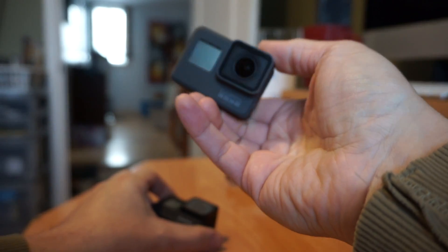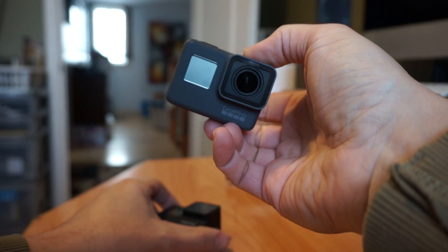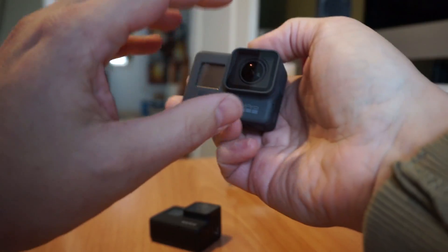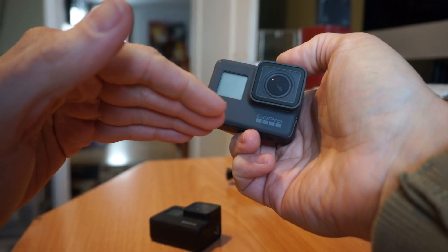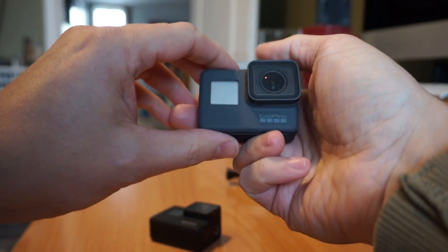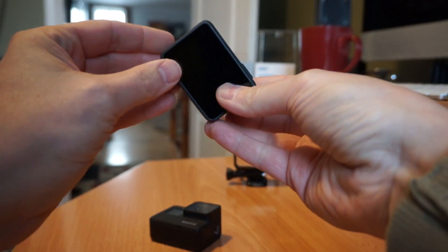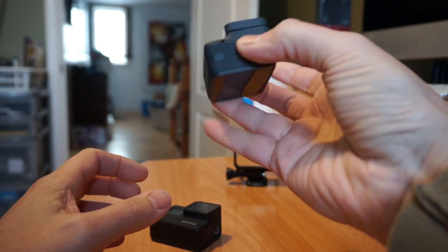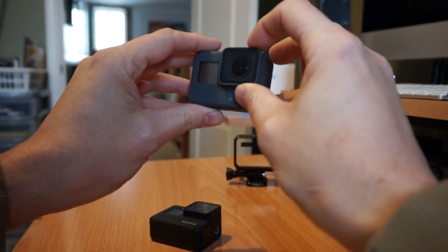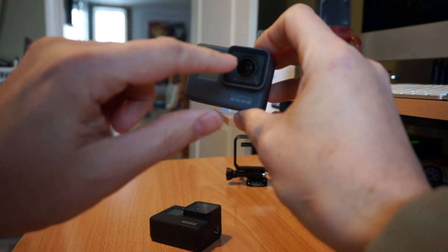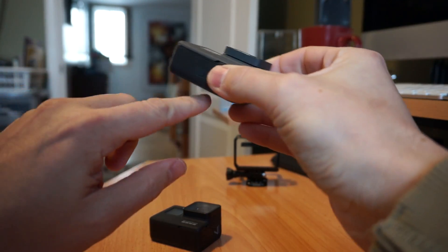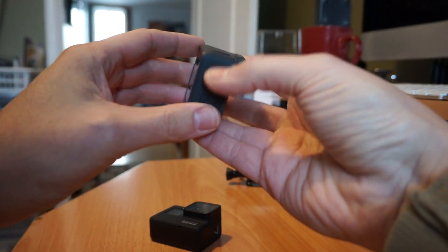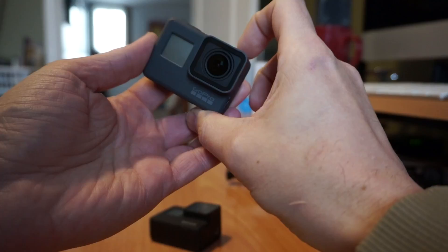The reason why I bought this instead of something like the Hero 7 white or Hero 7 silver is that this is just a reduced down version of the 5. It still has a removable battery. If you firmware hack it you still get Protune and all the advanced features of the top line black series. If you buy a Hero 7 white or silver you do not get lens replacement, you do not get removable battery, you do not get Protune and a bunch of other ridiculous things.